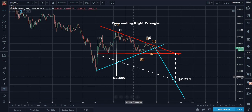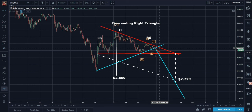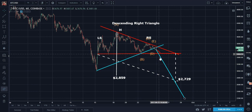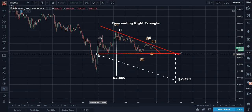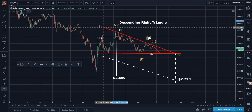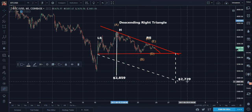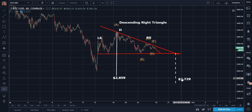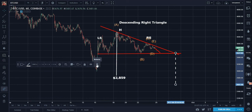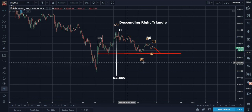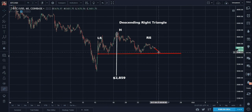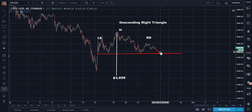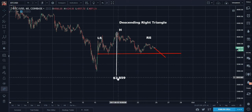Let me deconstruct this. We have a symmetrical triangle potential with an ABCDE and a decline. We have a descending right triangle with a target potential of $27.29. And we have a head and shoulders — left shoulder, head, right shoulder — that should finish. Once it touches the neckline it's complete; once it exceeds the neckline it's confirmed. That's giving a minimum target of $28.59.